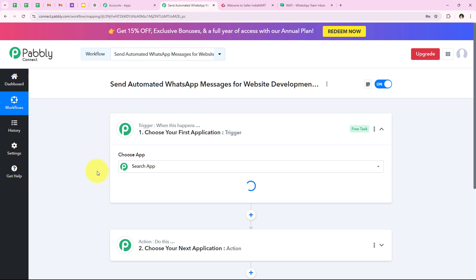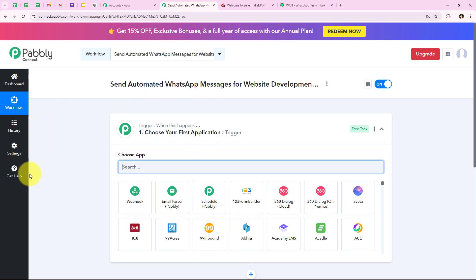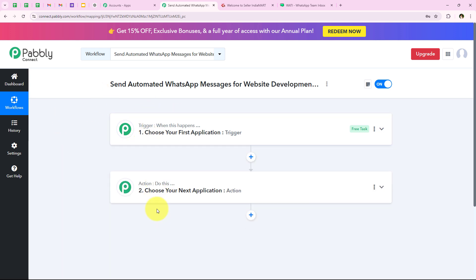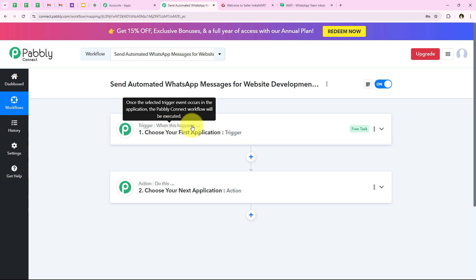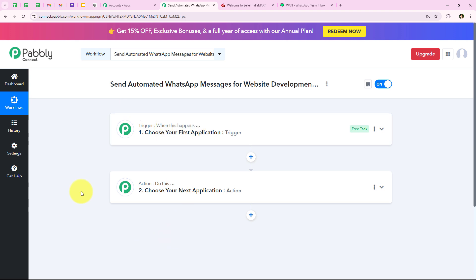As soon as we click on create, it opens the most important window for our automation: our workflow window. This window has trigger and action. Trigger means when this happens, and action means do this. The trigger is the commander for the workflow and actions follow the commands. We can have only a single trigger but multiple actions following the trigger's commands.